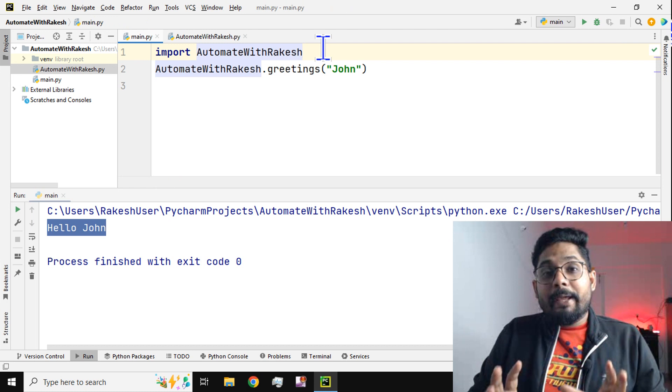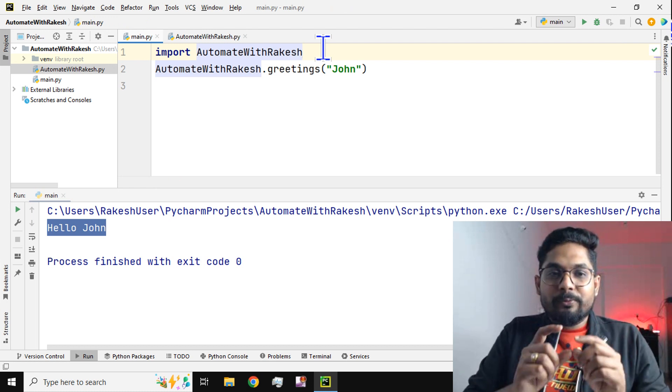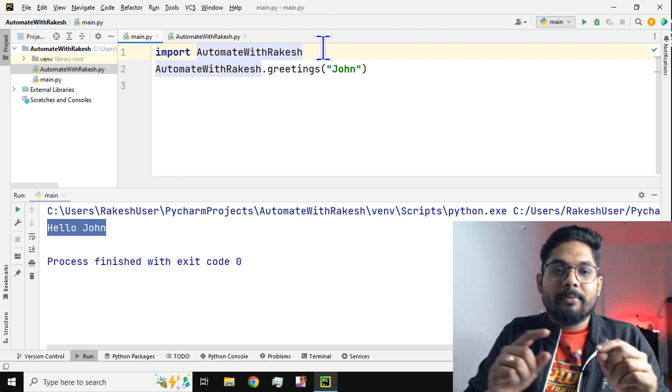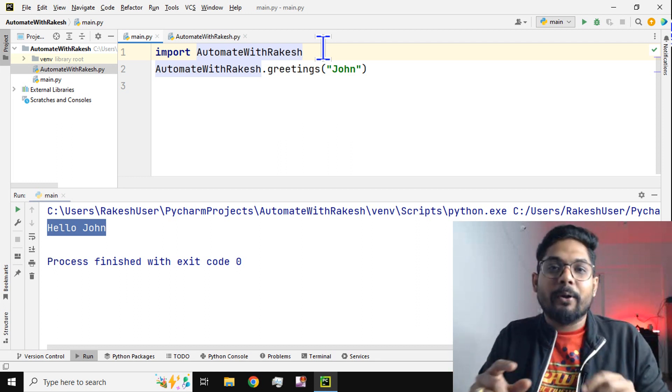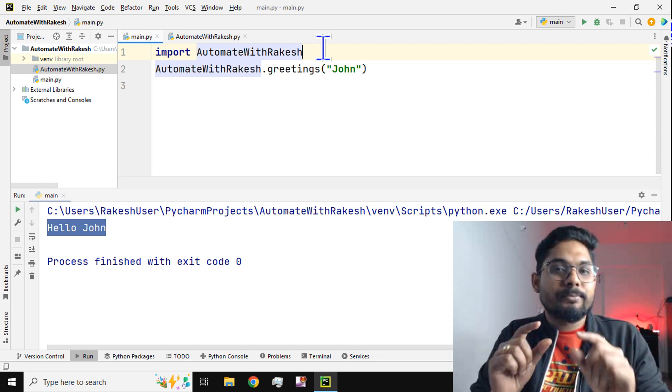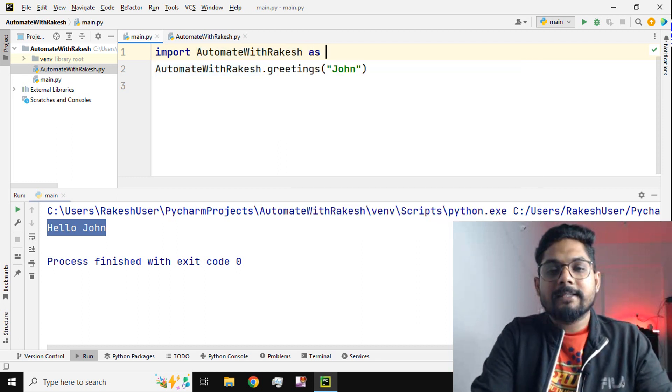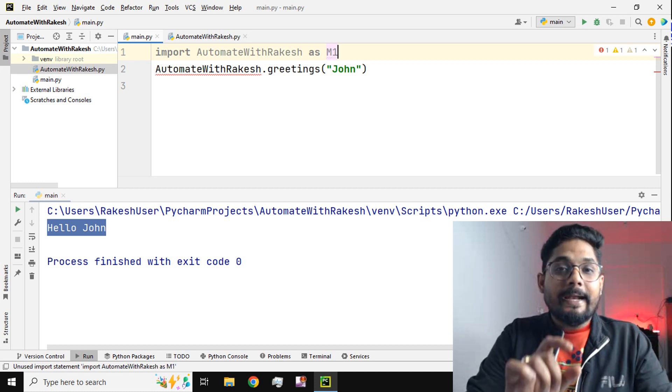It may be sometimes very difficult to type the entire name - AutomatewithRakesh. I don't want such a big name, I would like to make it small, for example 'as m1'.